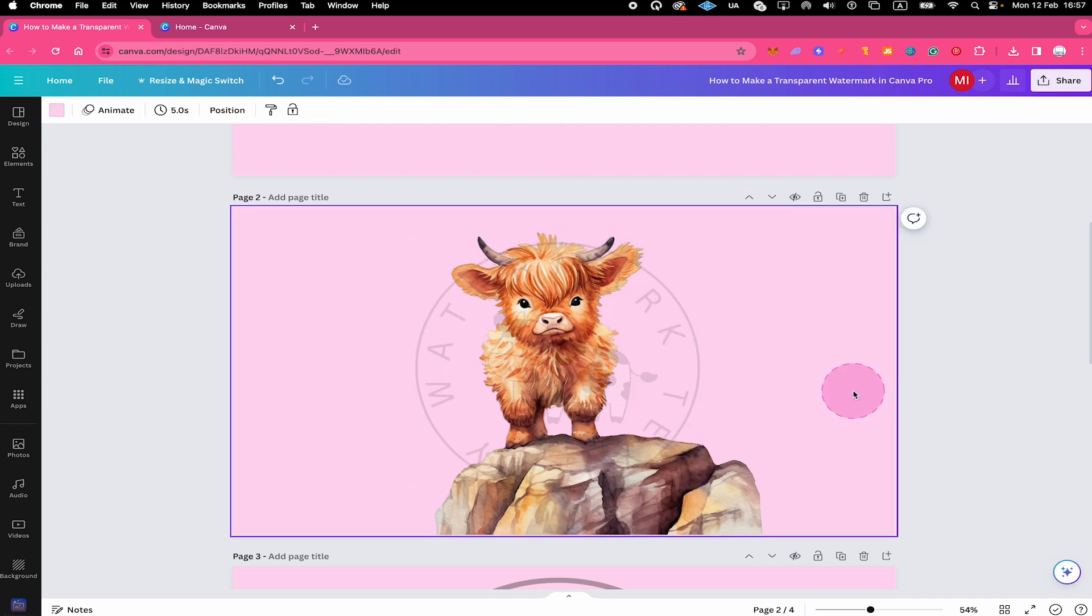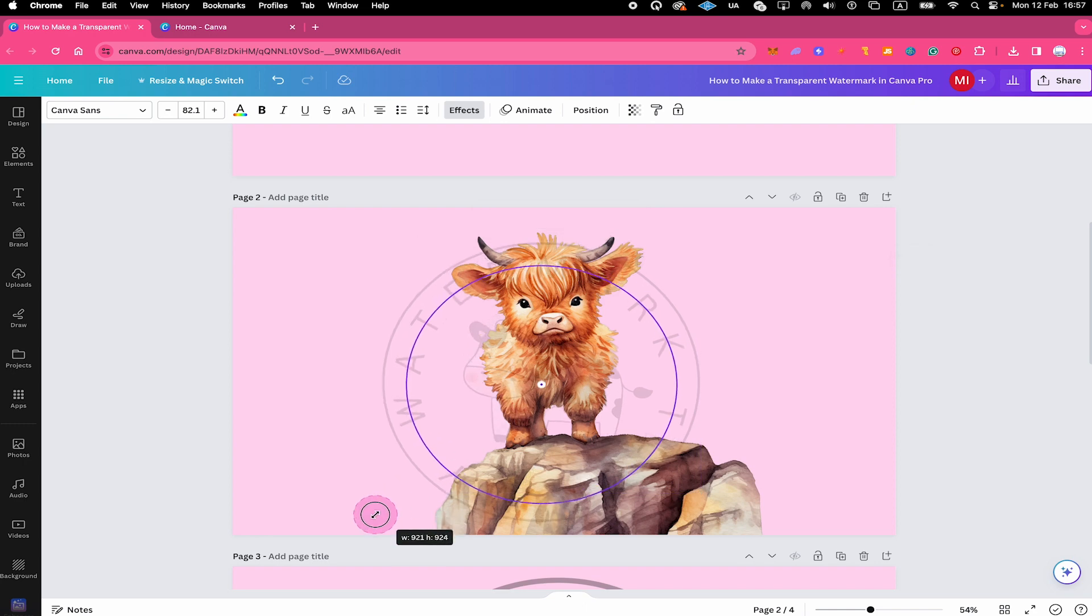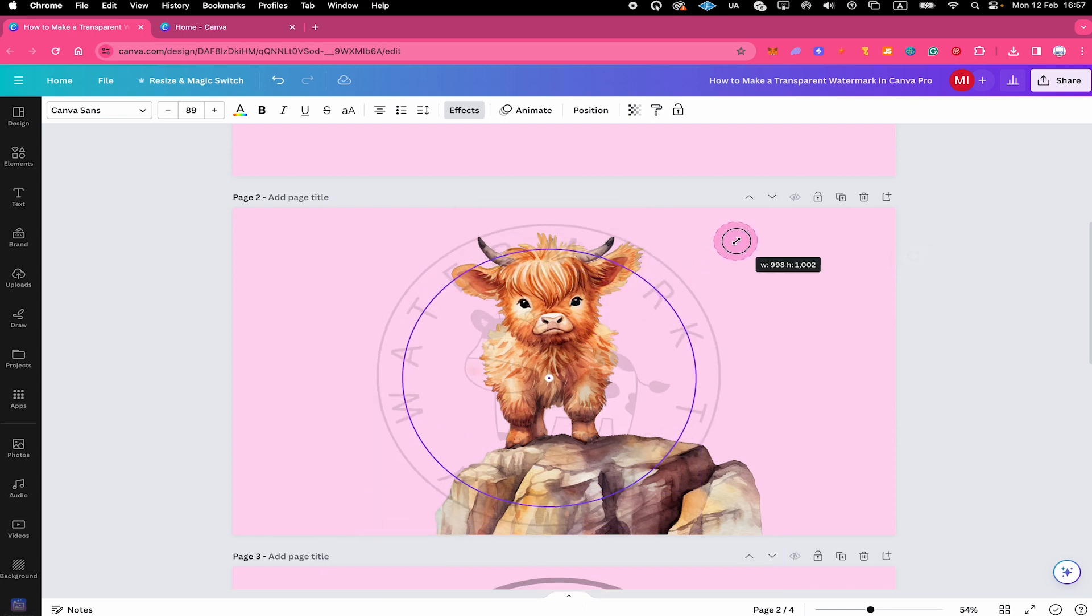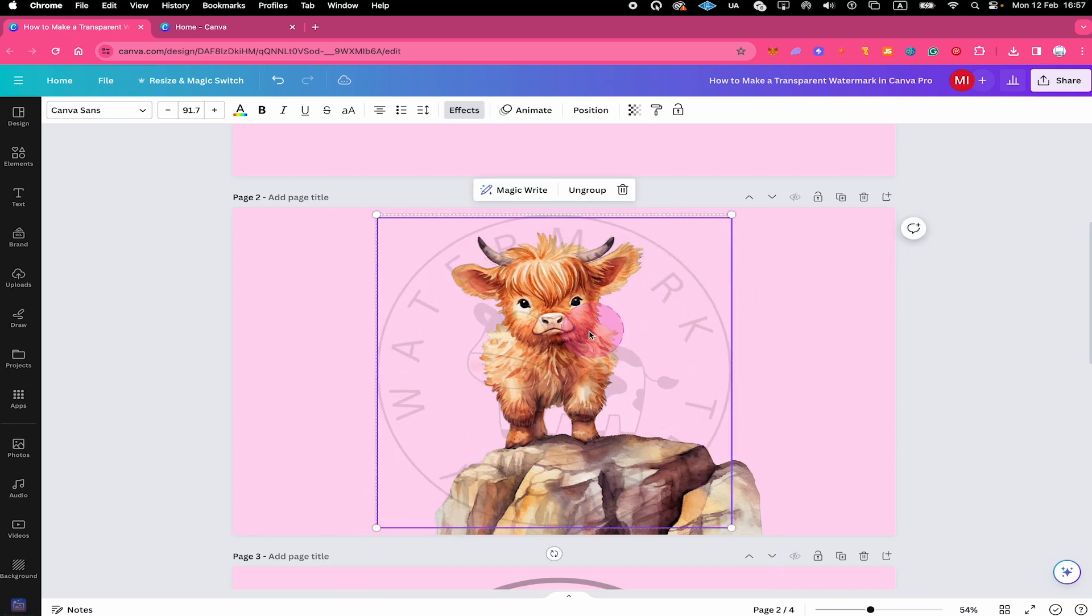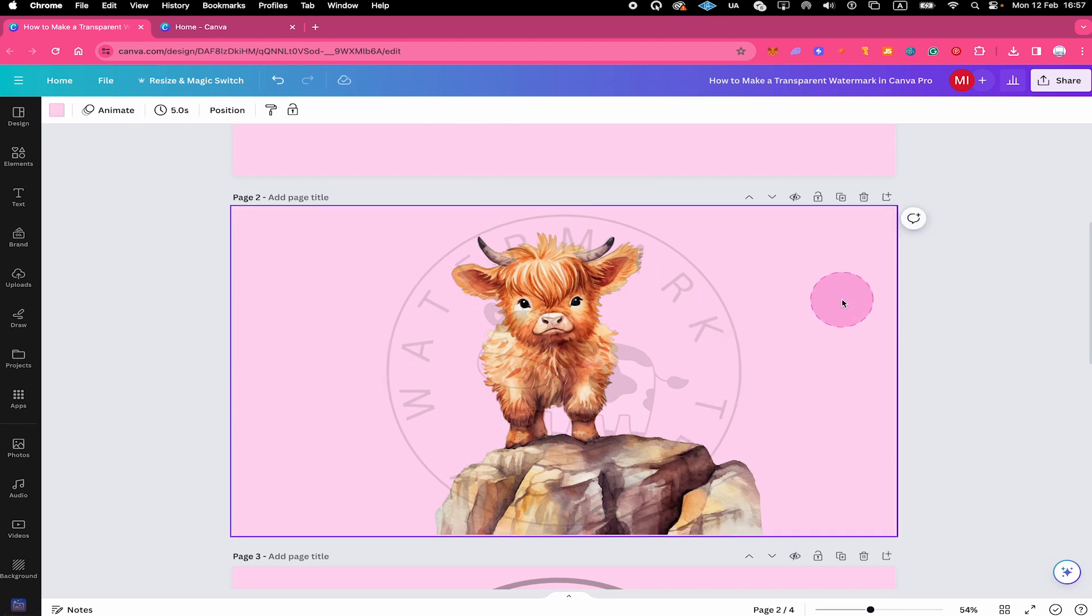Now I'm simply going to take our watermark and move it here over our baby Highland cow. And that's already pretty good. I will just make some minor adjustments still. I make it a little bit bigger, maybe something like that. And also make sure that it's completely in the middle right here. Perfect. This actually looks really cool. And this will help to protect our digital artwork.